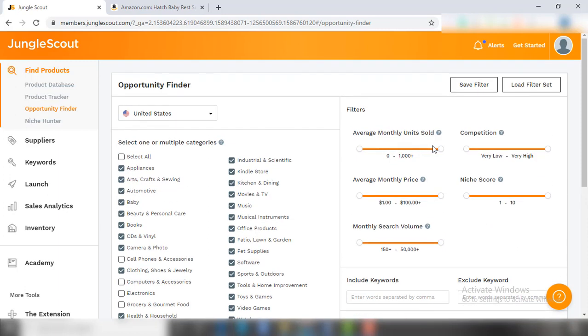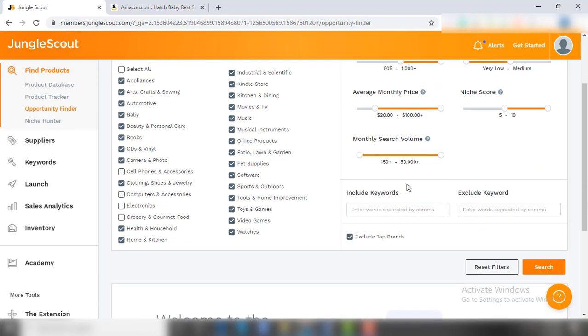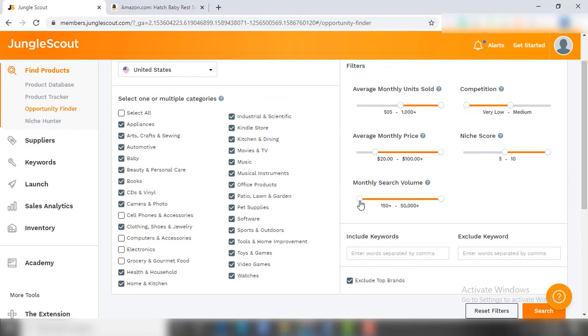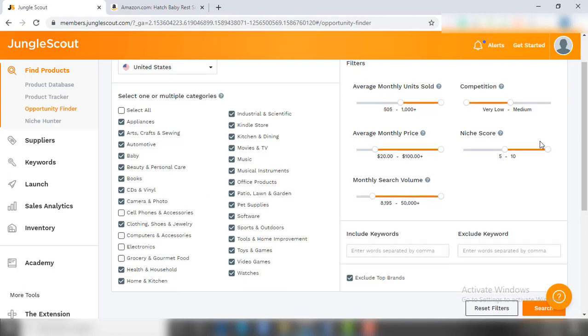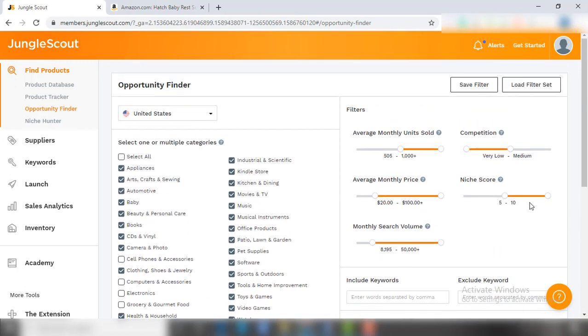Then set the filter of average units sold - I am setting here for 500 to 1000 plus. Then set the competition from very low to medium. After that, set the monthly price. Then niche score. Lastly, set the monthly search volume - here I am going for higher numbers, that is at least 8000. Now take a look at your filter settings and then hit search.